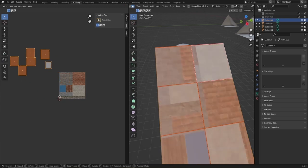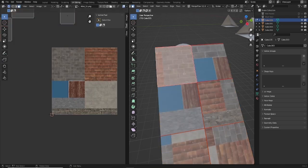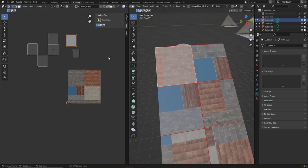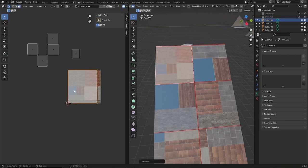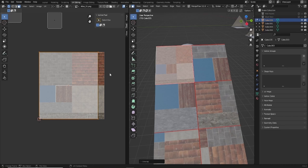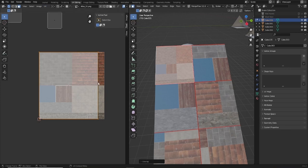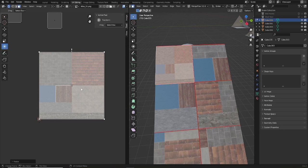I want to grab all these, move them away, and starting up here I just want to select this. I'll press U in this window and go to Unwrap, which will unwrap it into the UV window as best it can. Then I want to go up to the UV tab and turn on Constrain to Image Bounds. With that turned on, when I select this object and go into scale, it won't go past the UV boundary.